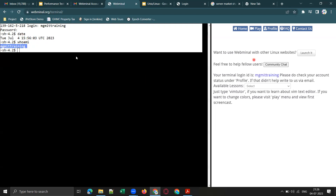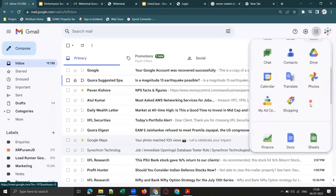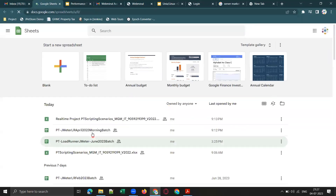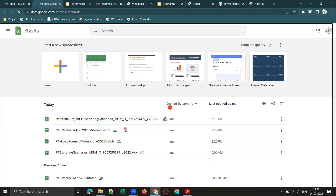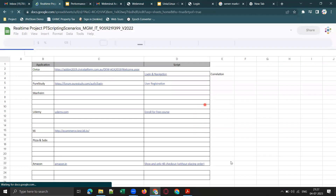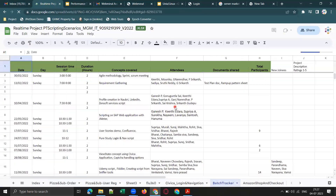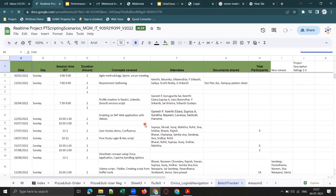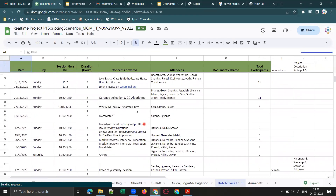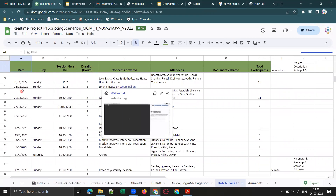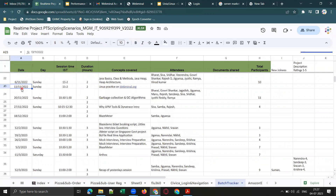These are some basic Linux commands. As part of our performance testing training, for every batch we encourage everyone to learn Linux commands. Let me show you our batch trackers — for every batch we maintain one. This is our real-time project training batch, which runs on weekends for the convenience of working people. Linux practice on webminal.org was covered in November last year, and again in the April 2023 batch on 30th June.